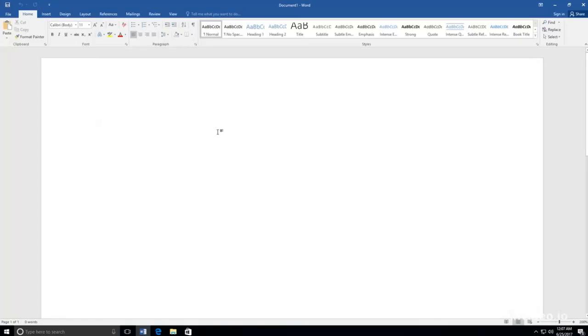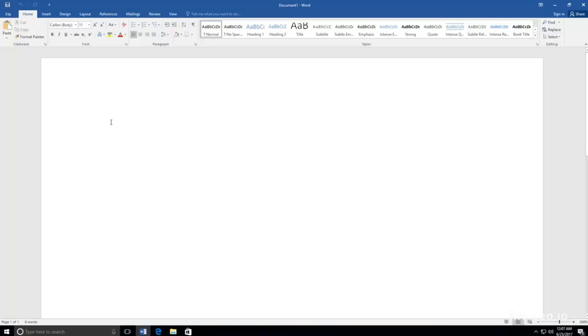To start typing, click in the document. The first thing you should do is type your name. When this is done, click enter and type the title or name of your document. For example, my name is Jim Smith, and my document is called About Me.